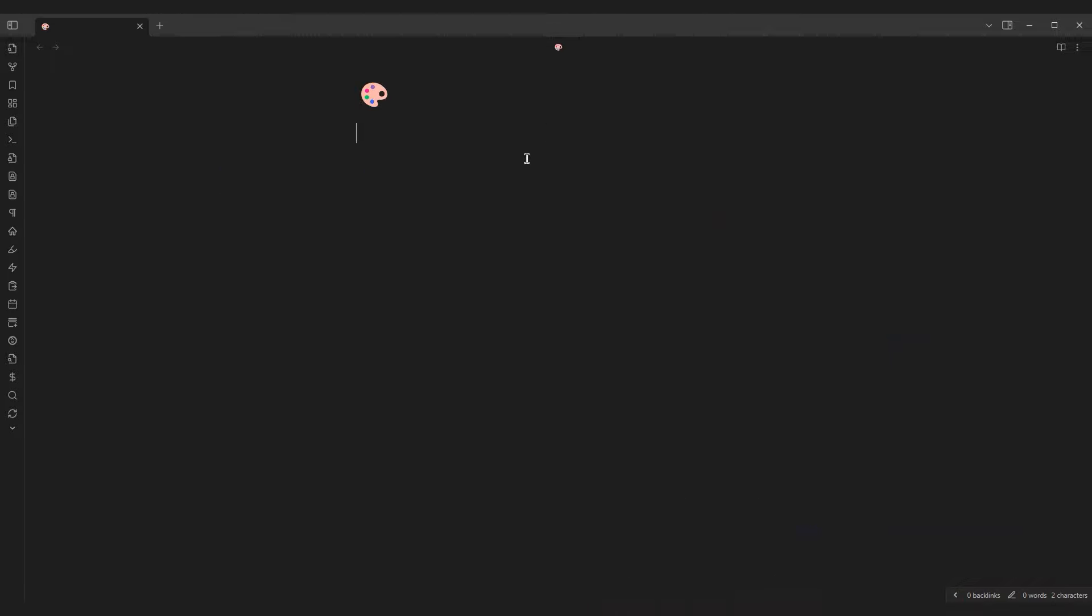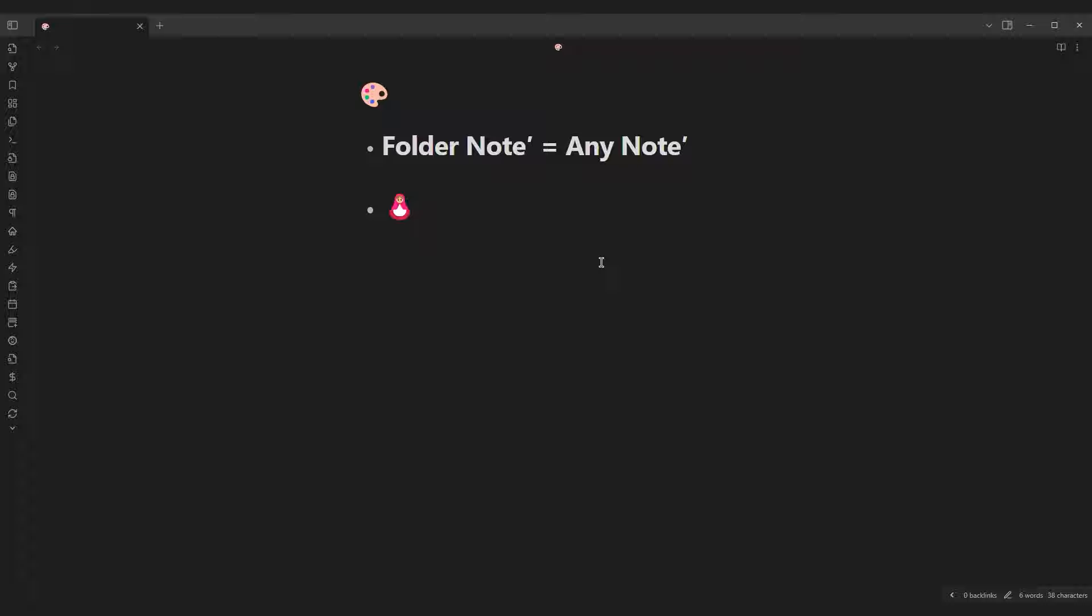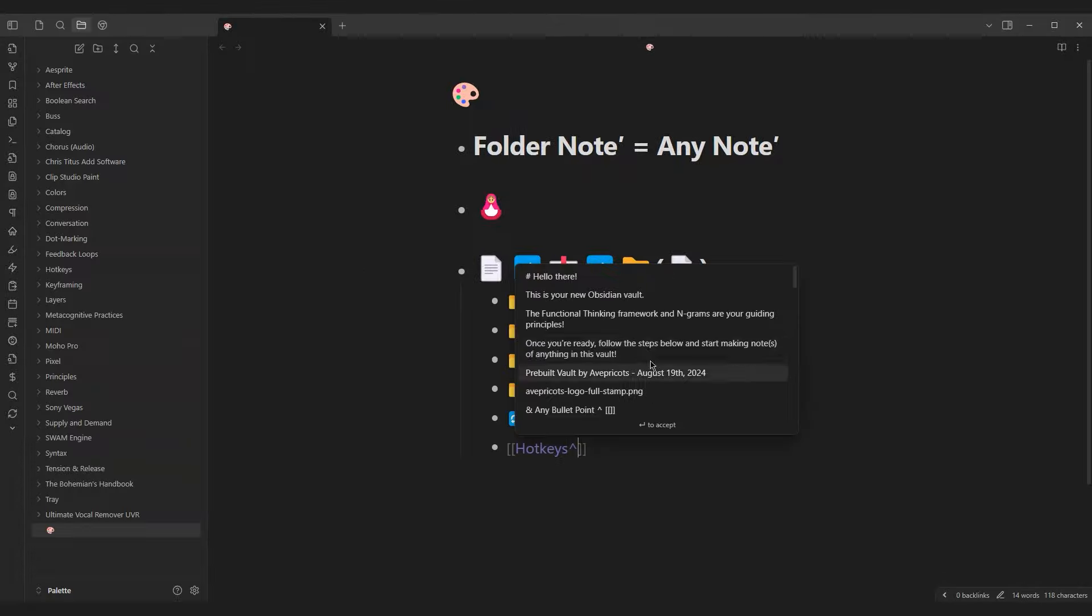There is one main principle in place for managing files: any initial note derived from its prime folder note. This is inspired by the Matryoshka effect, whereas folder notes are used to organize notes within the vaults through its modular methods.